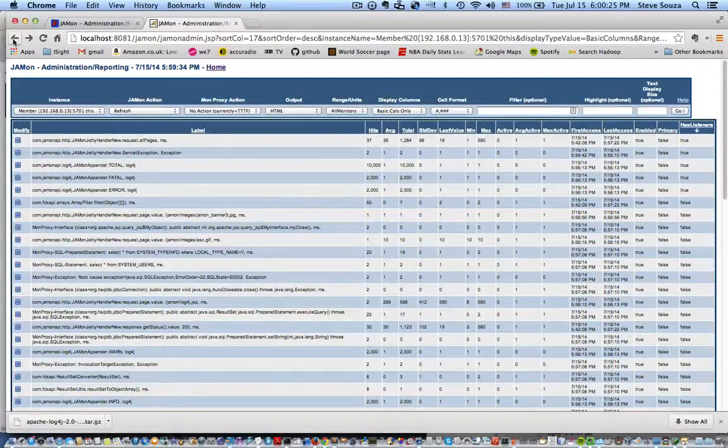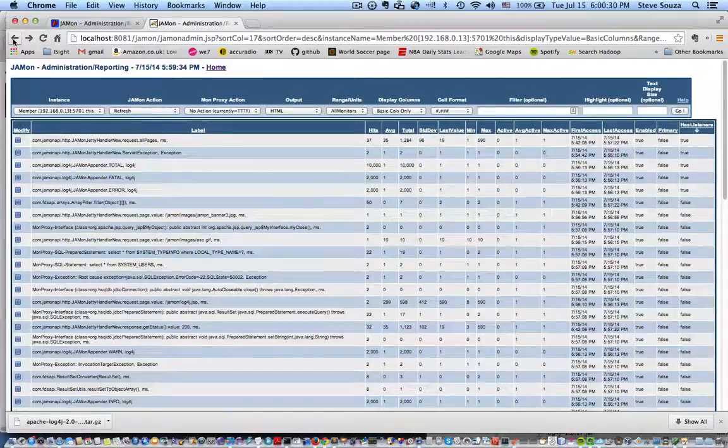That's the distributed capabilities of Jamon. I hope you enjoy it and happy monitoring. Thanks.